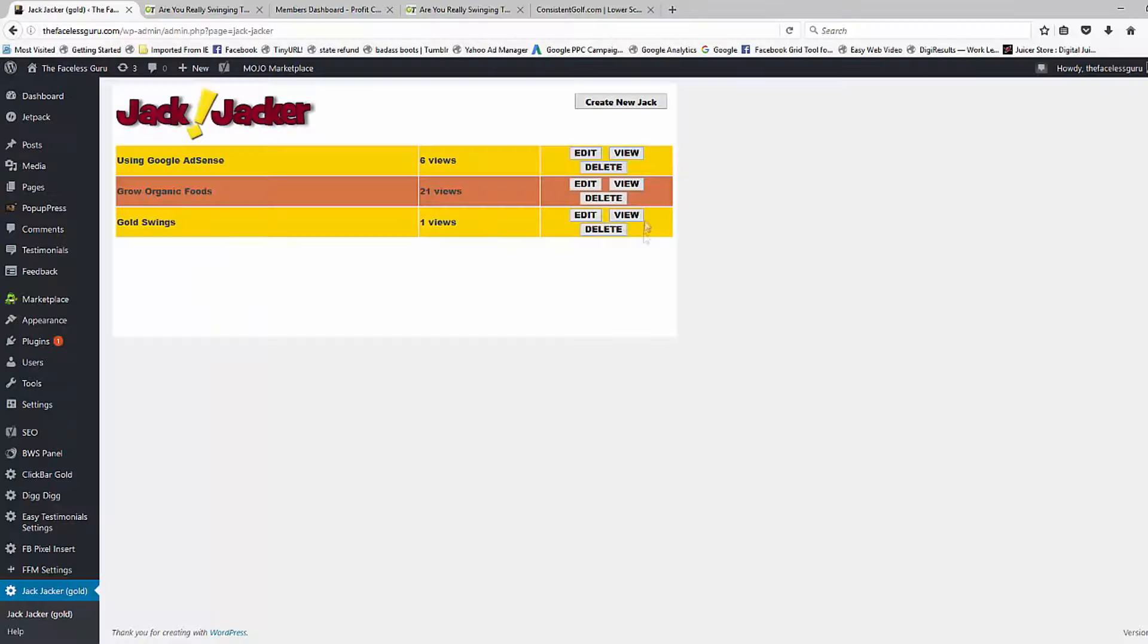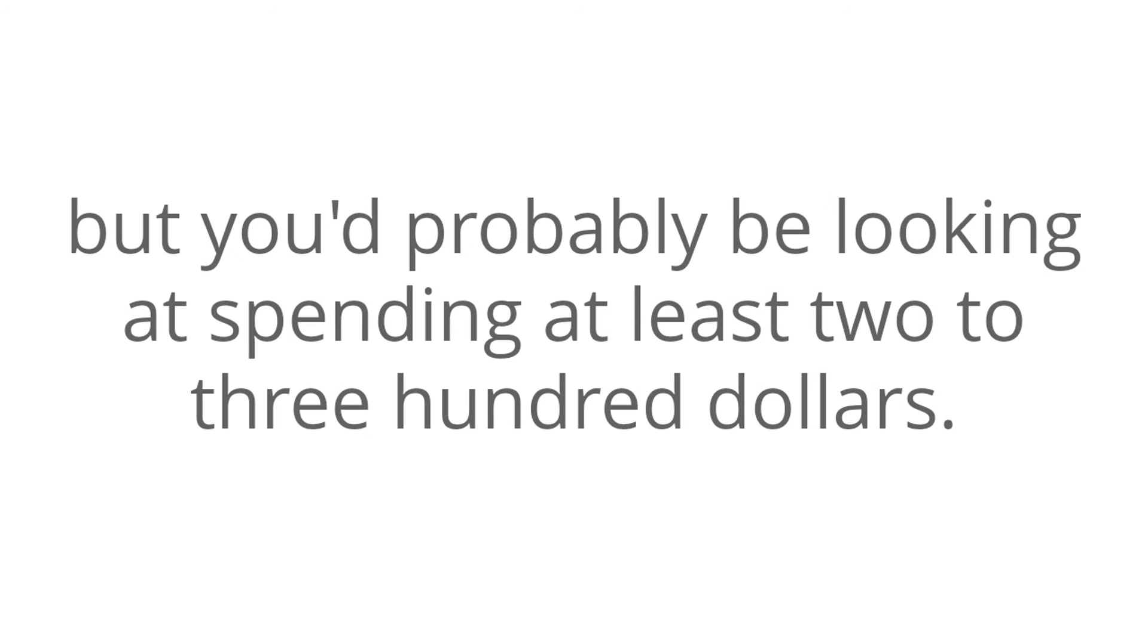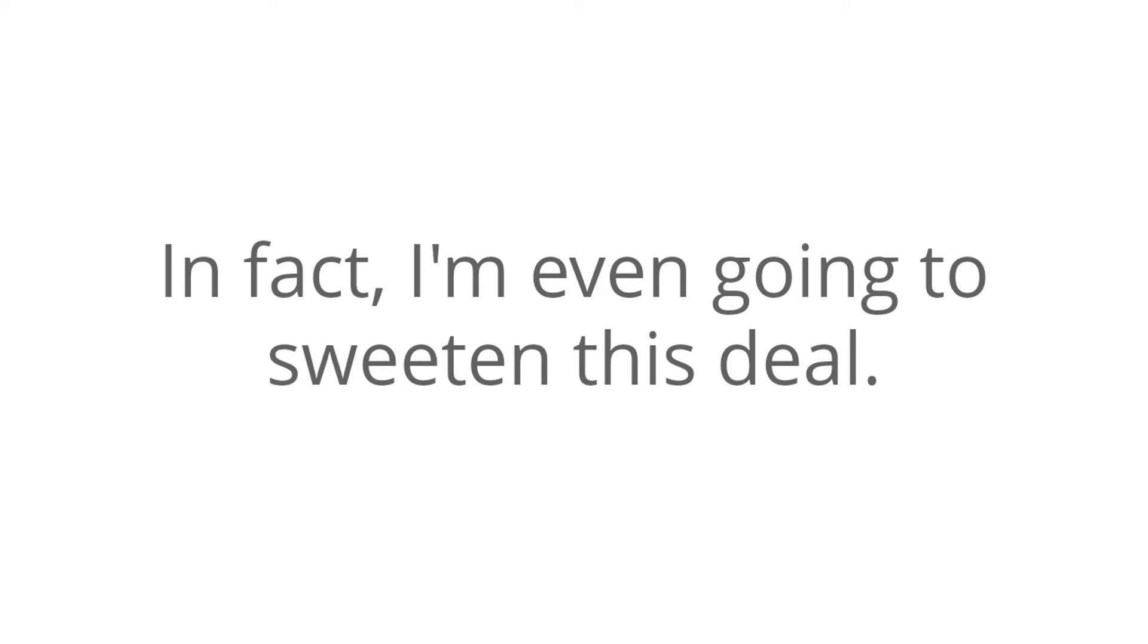Now, to be honest with you, you could continue using trial and error until you finally get it right. But you'll probably be looking at spending at least $200 to $300, so don't worry. I'm going to save you some money today too. In fact, I'm even going to sweeten this deal.